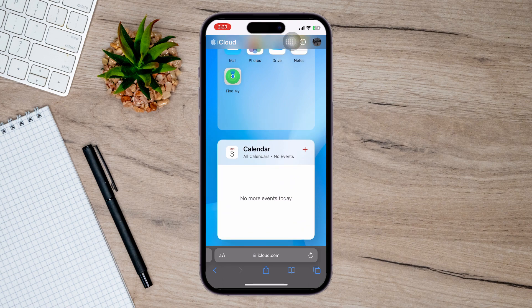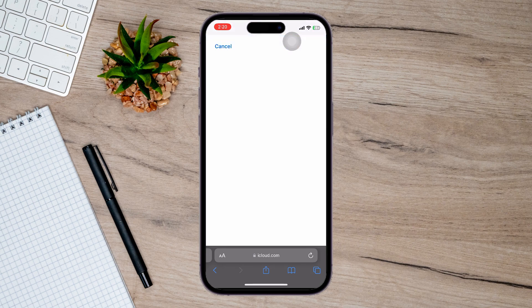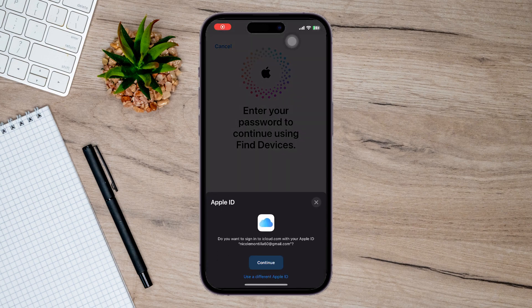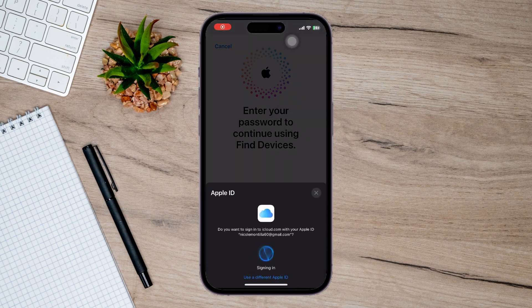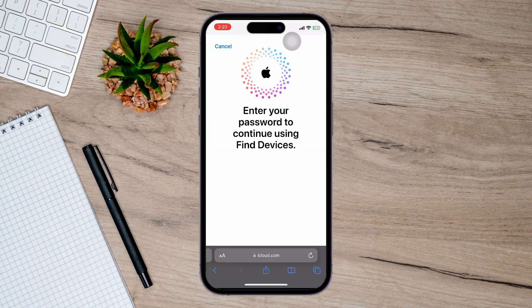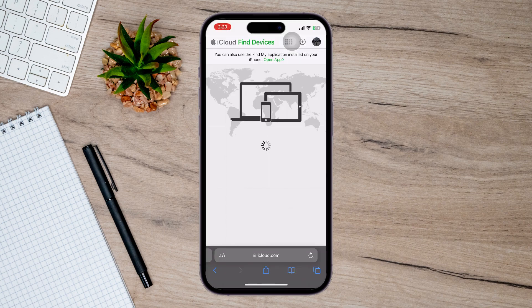It will show you a bunch of information — your iCloud plans, your photos, your Drive, all of that stuff. And you can see on this list there is the Find My app, so just tap on it.